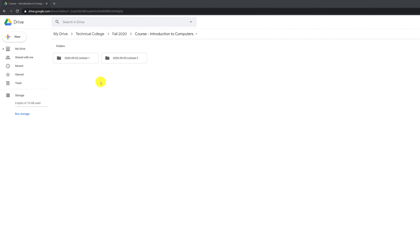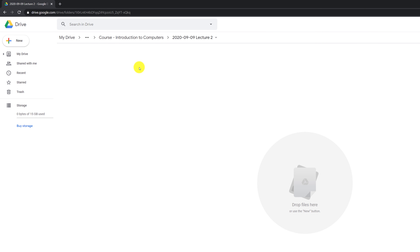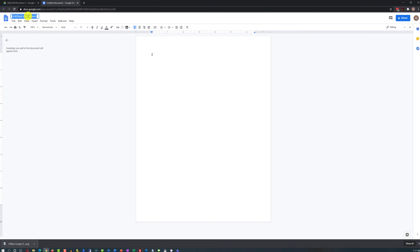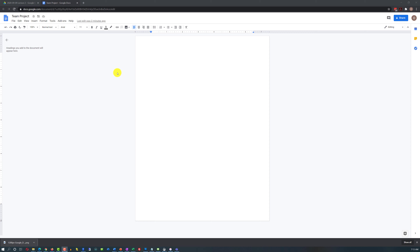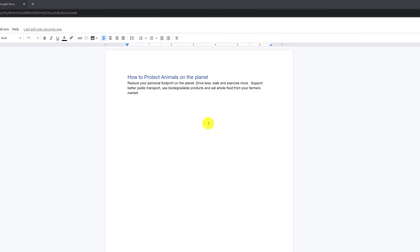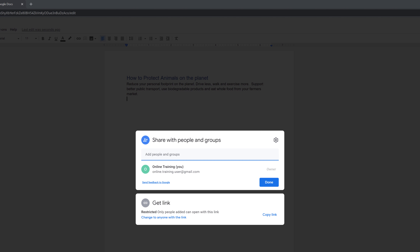Let's suppose that as part of Lecture 2, Week 2 of my class, I need to do a team project. I can create a new Google Docs document, give it a name, decide on the topic, and start typing. Now, if I need input from my team members or classmates, I'll share the document. To do that, I click the Share button and type the name and email of the person, if I have them in my contacts, right in the dialog box.